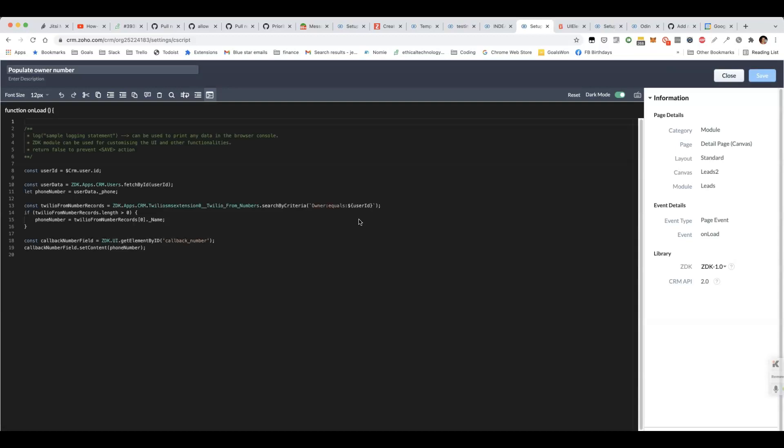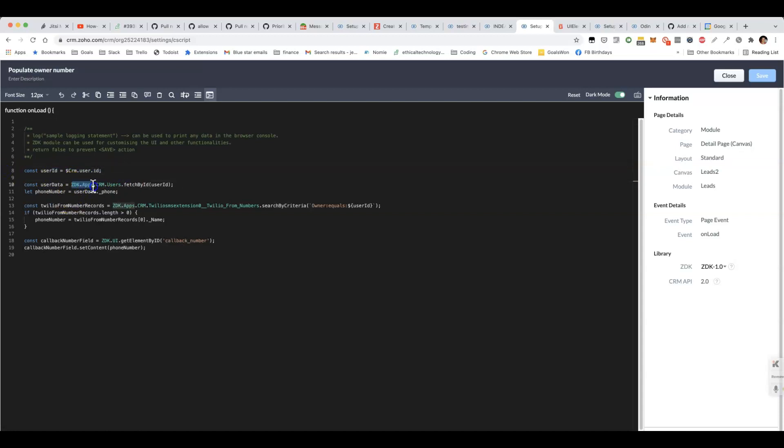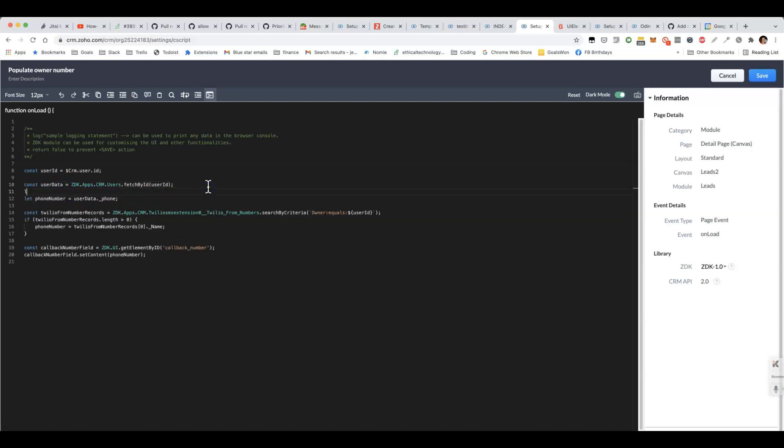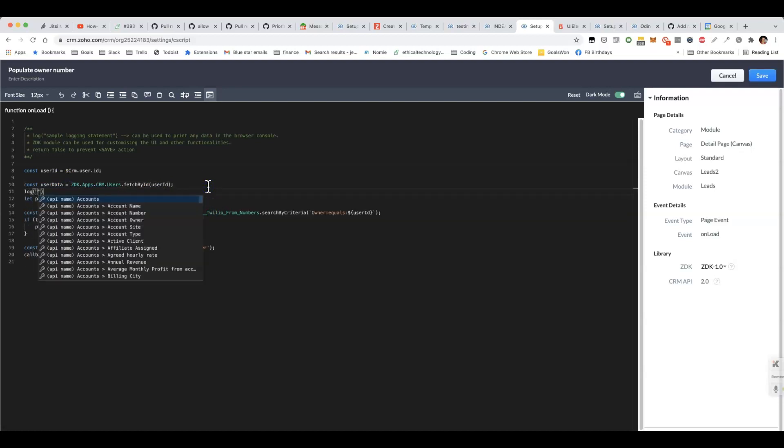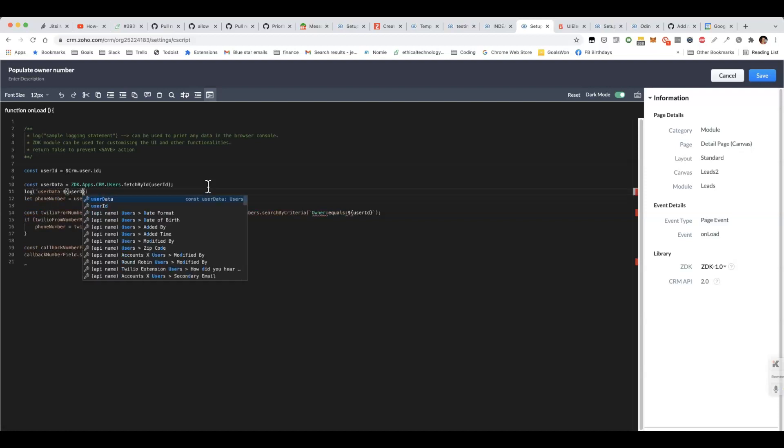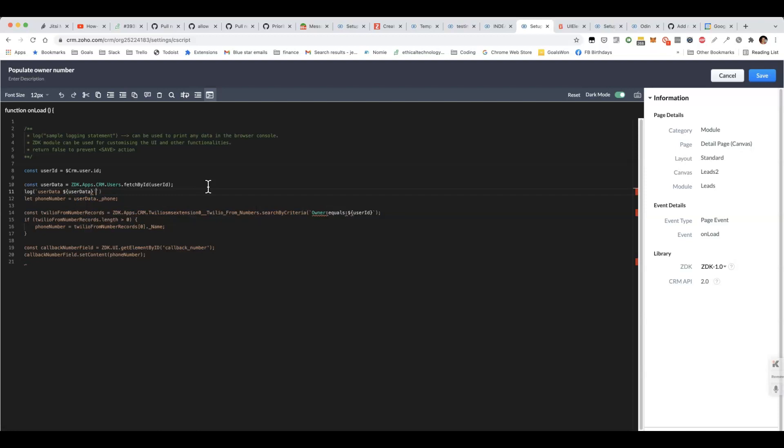What we've got, we've got a client script where we're able to using $CRM, we're able to get the user ID first and then using Zdk.apps.crm, we're able to then call the Zoho CRM API. The first thing we do is we get the data for that user. I'm going to do some debugging here so you can see what's in there. Basically that allows us to get whatever's in the user profile, which will be helpful.